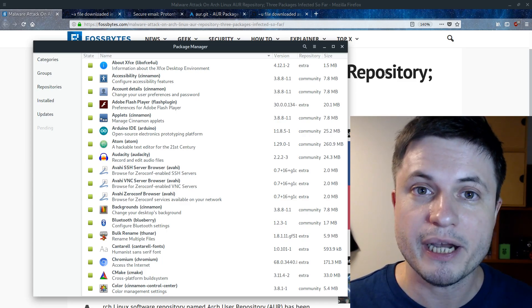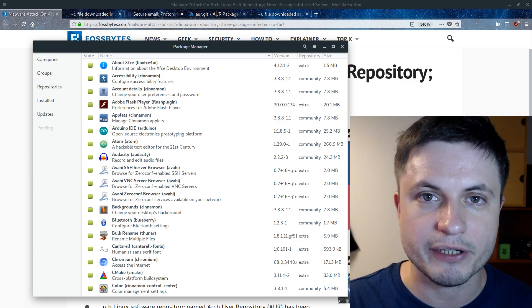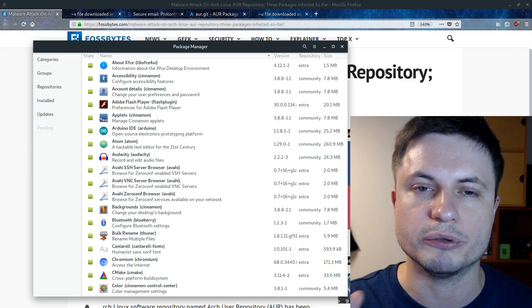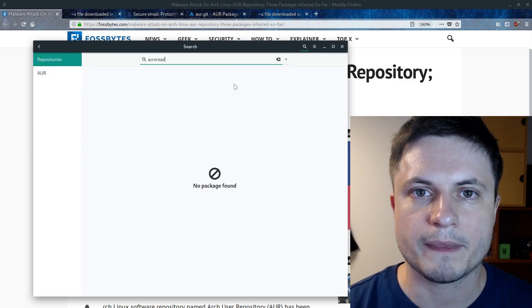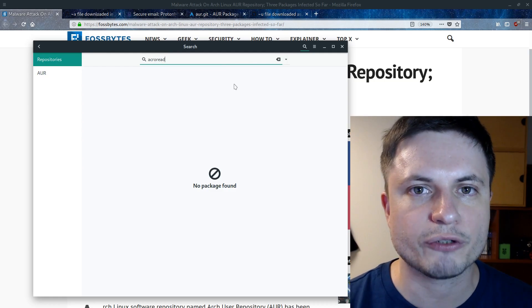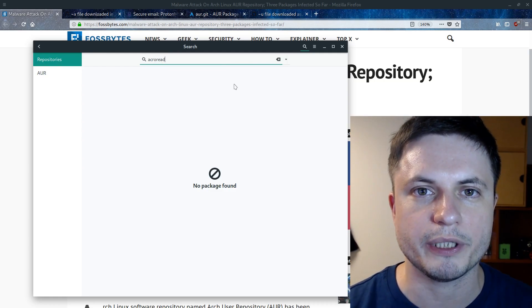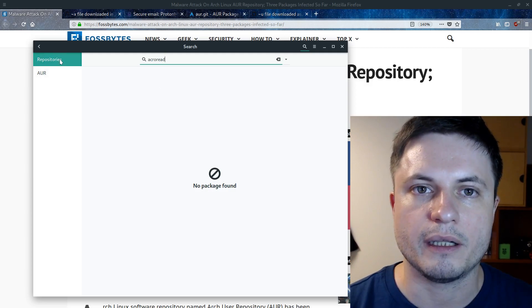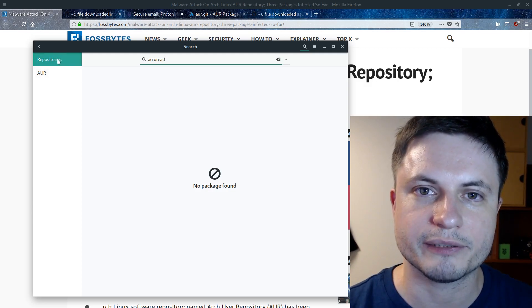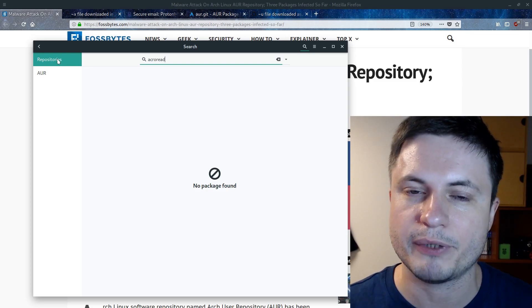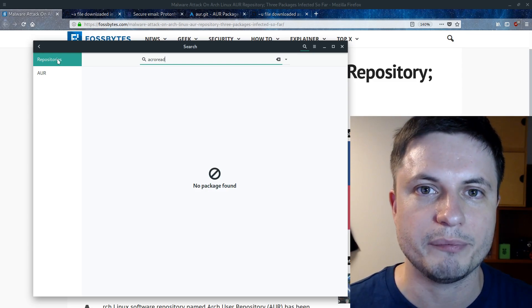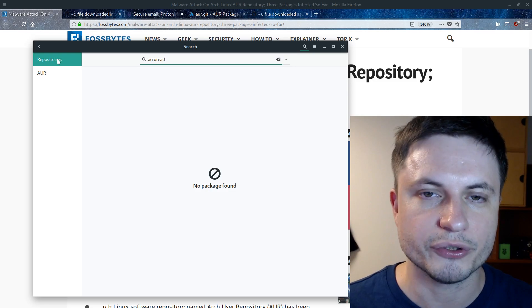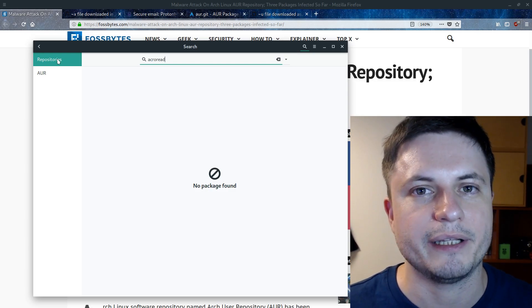And the package in question is still there. You can still download it, but the actual malware code was removed. But before I show you the package known as AcroRead, let me explain for those of you who don't know anything about Arch that there's actually two repositories. This is the official one. That's the one that's really safe. There's pretty much everything that's already been proofread and double checked. So none of these will ever be infected with anything, fingers crossed.